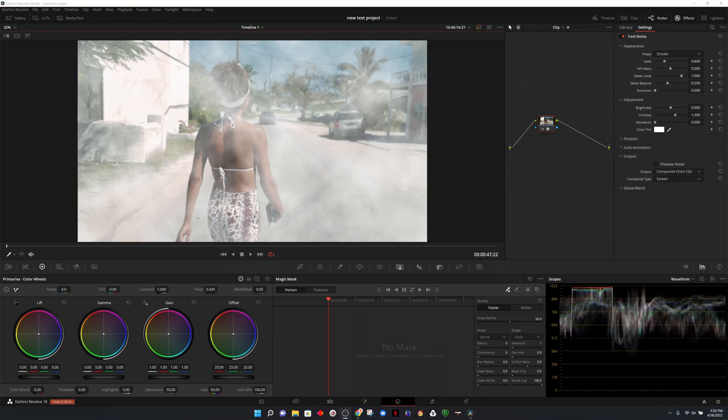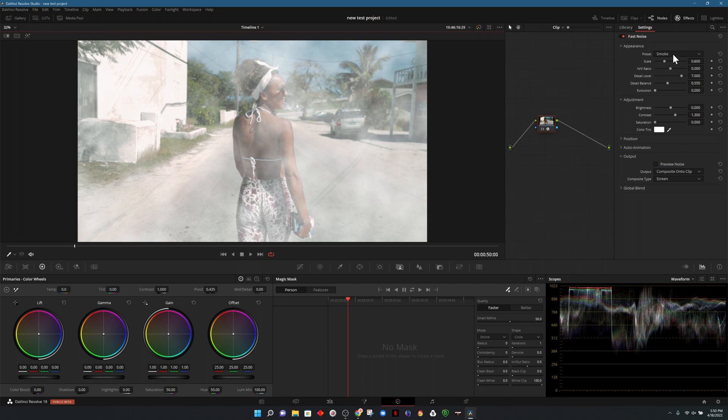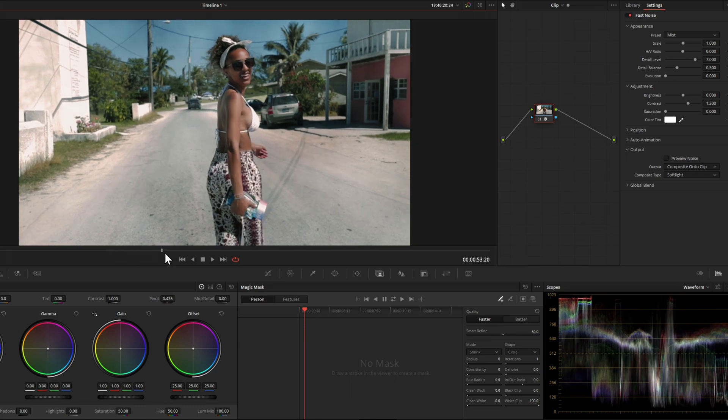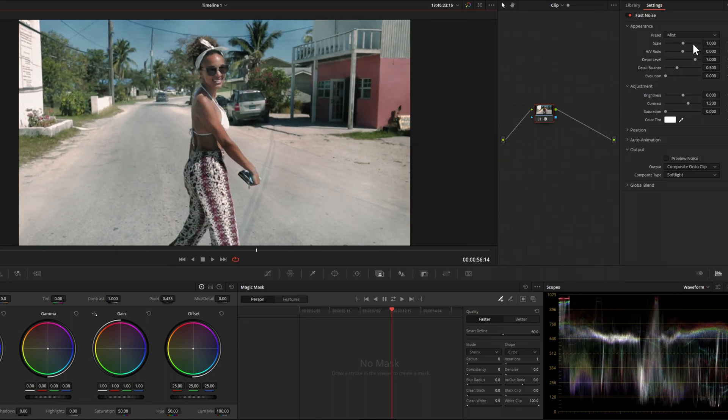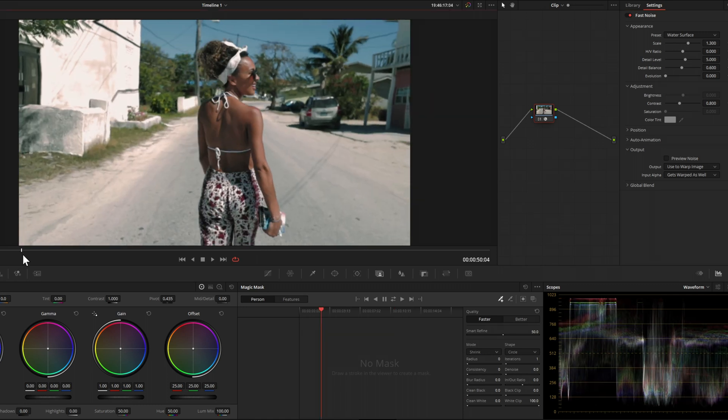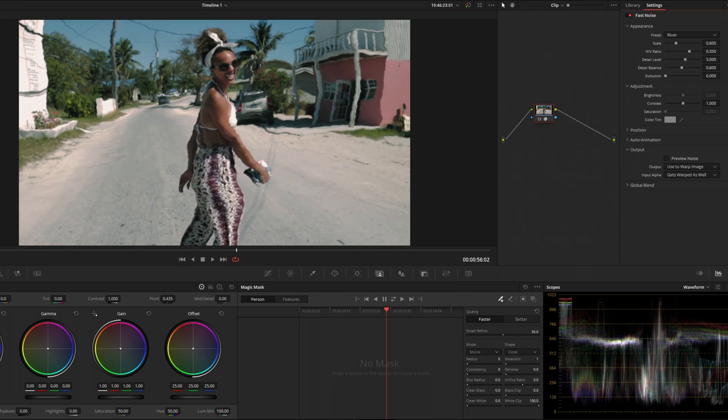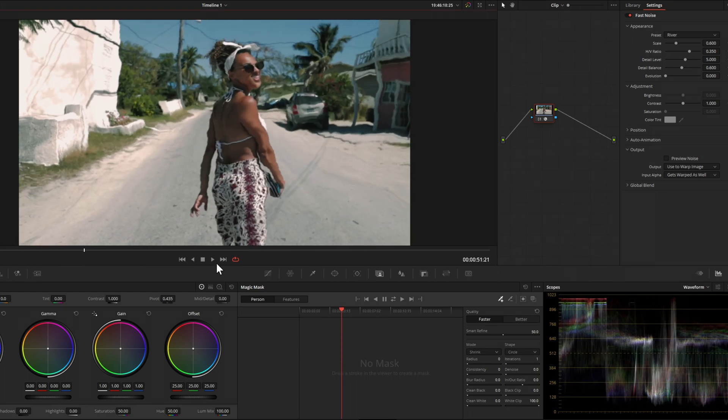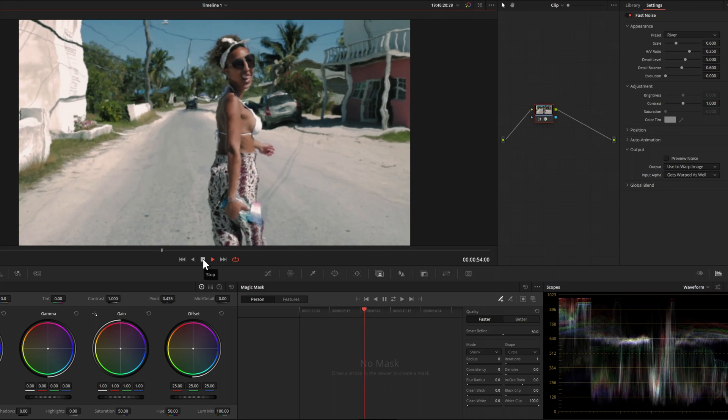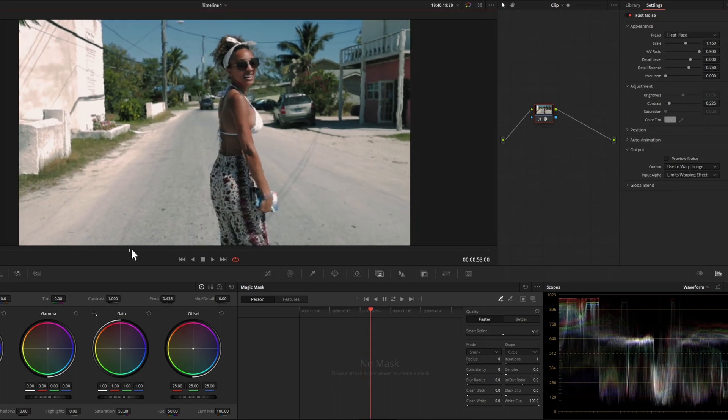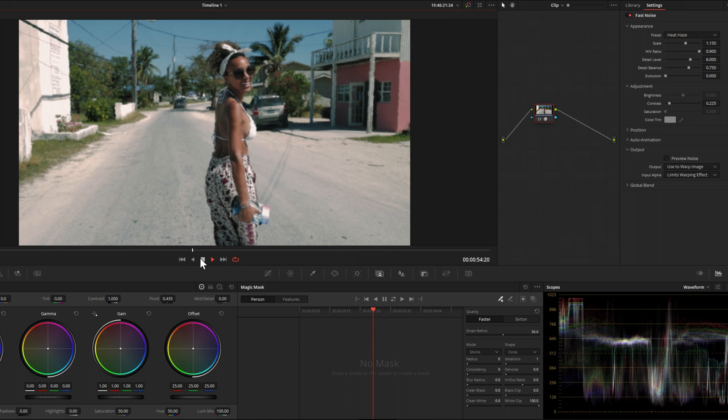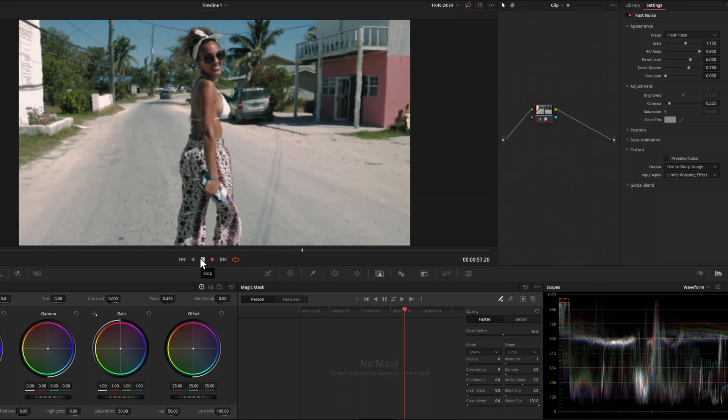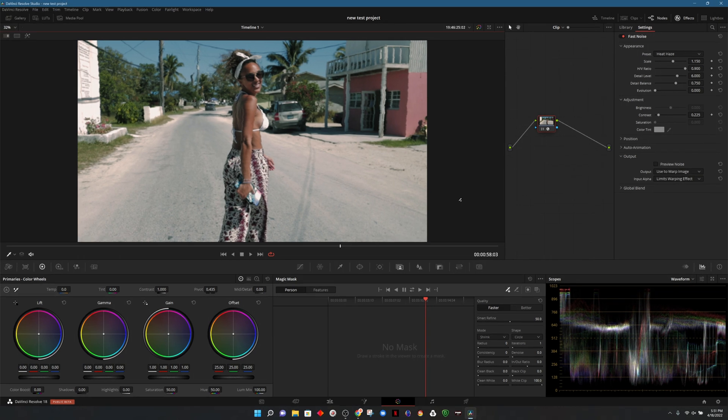One of the effects that I appreciate that they added was the fast noise effect. Here we're looking at smoke, and it includes other presets. The next one that we're looking at here is mist. From there, the next preset we can look at is water surface. The one after that is river, which is similar to water surface but maybe a little bit more aggressive. And the one after that is heat haze, which is similar to something that you'd see come off the ground on a hot day. Without needing to go into fusion, you can apply the fast noise effect and have any of these effects right at your fingertips.